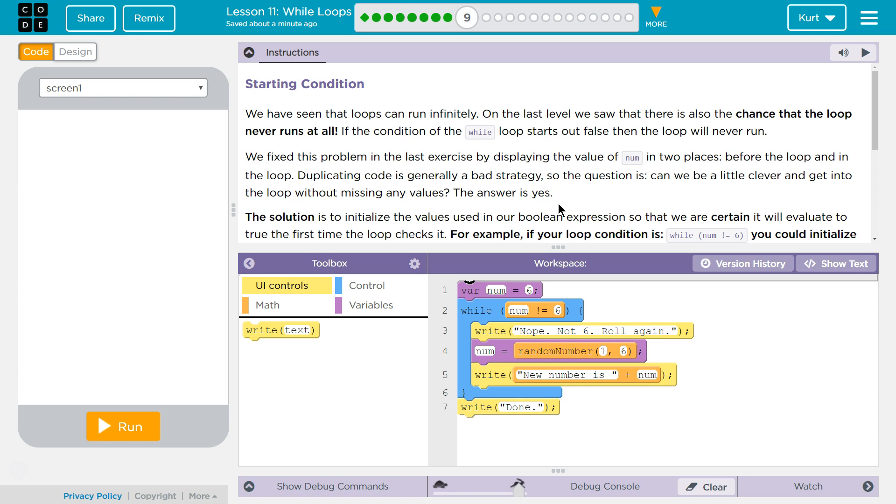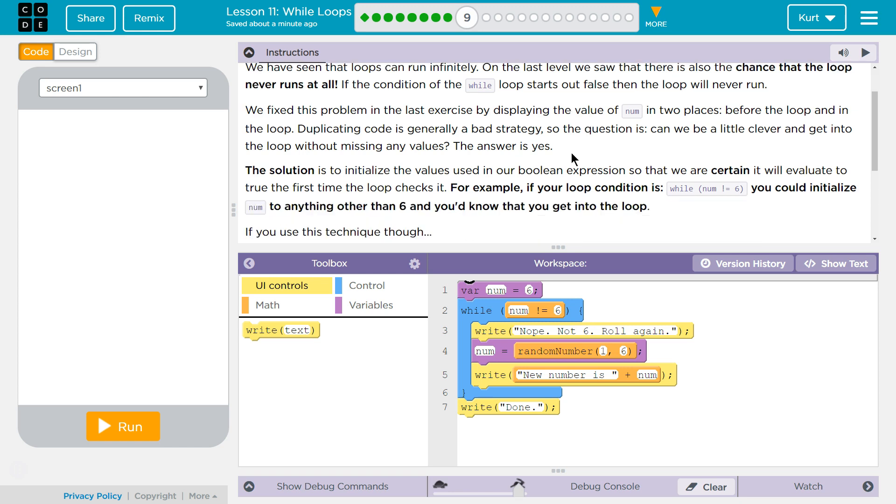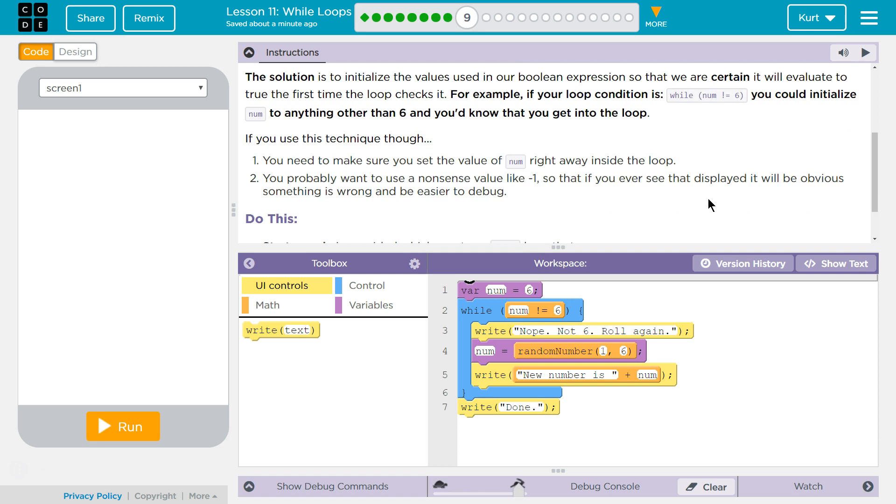The solution is to initialize the values used in our Boolean expression so that we are certain it evaluates to true the first time the loop checks. For example, if the loop condition is while num not equal to 6, you could initialize num to anything other than 6 so you'd know that it'd get into the loop.